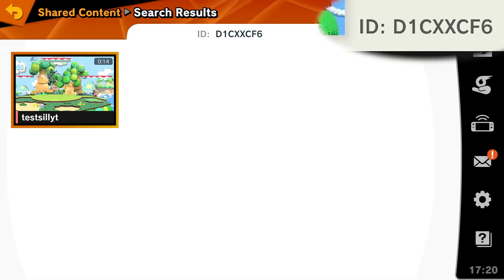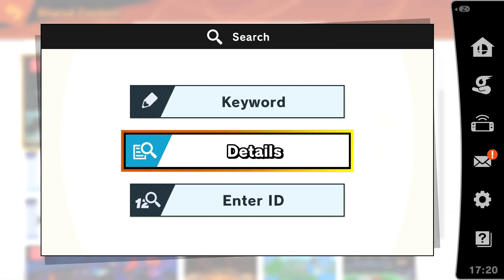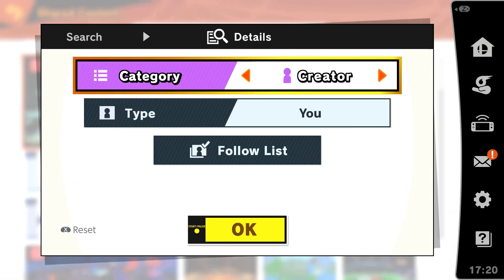And there we go, here is your video you just uploaded. Let's go back to all of our shared videos.